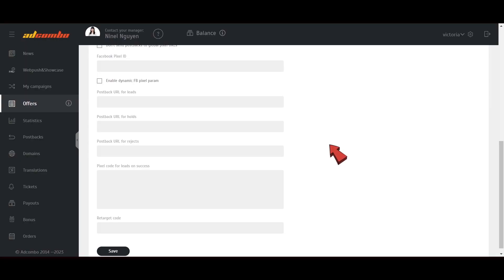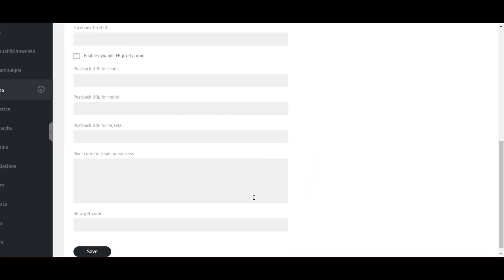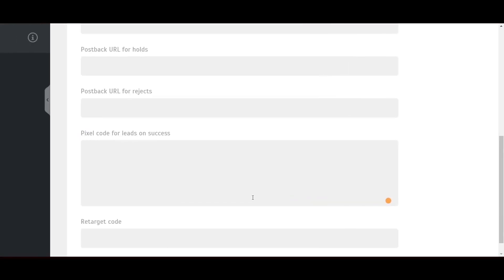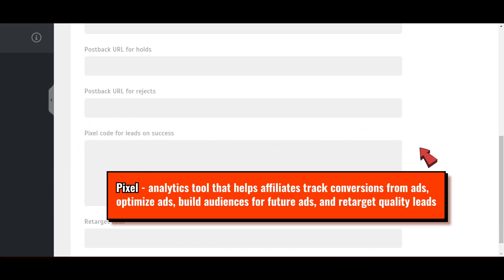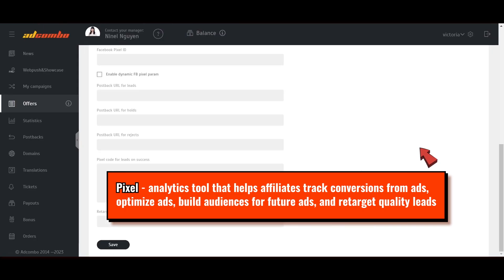You must download a landing page and use the API integration to make your campaign more safe if you are working with Facebook or TikTok. The crucial part of driving traffic from these social media platforms is pixel configuration.